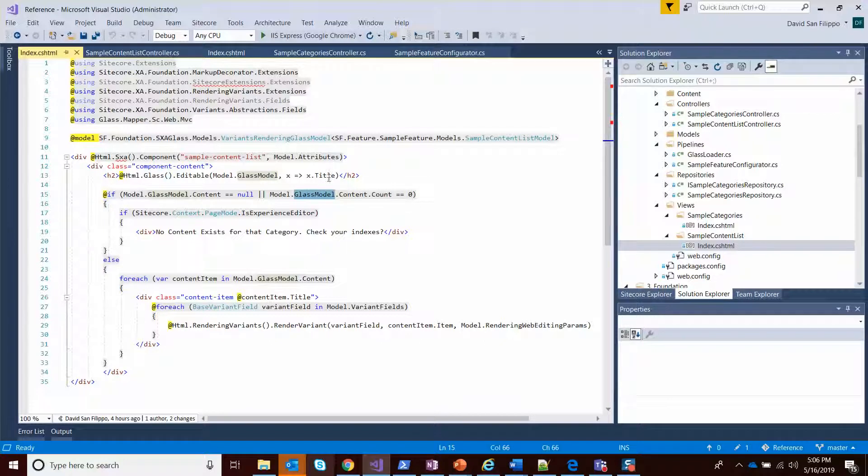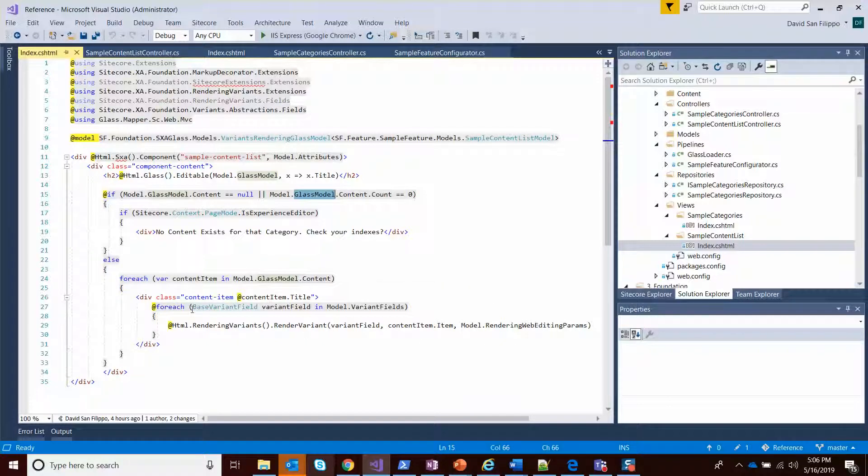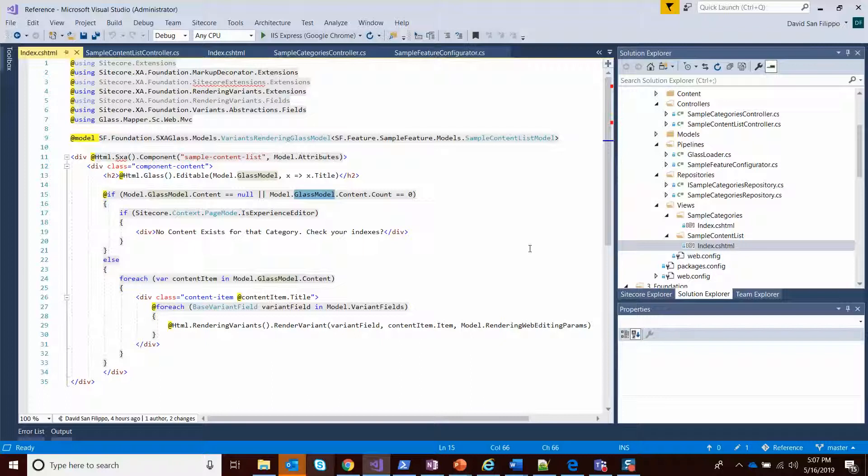In this case, we're making the title field editable. But after that, I want the actual individual items to be editable or modifiable as a rendering variant. So we loop through all the content items and we render them as a variant. We'll talk more about that later.